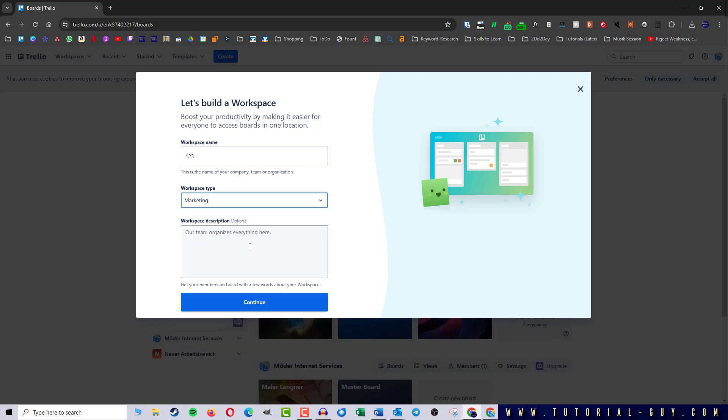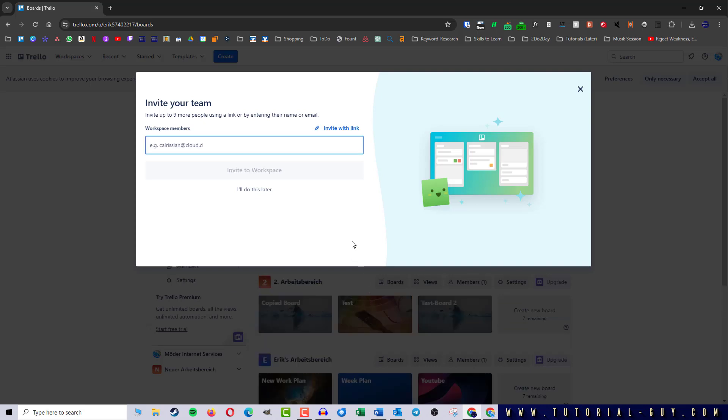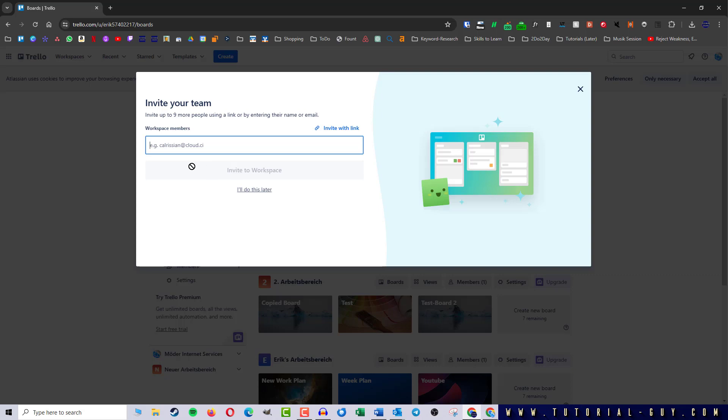Once I have done this, I click on continue. If I want to, I can now invite members to my workspace. In this case, however, we will skip this so that we can set up the workspace first.